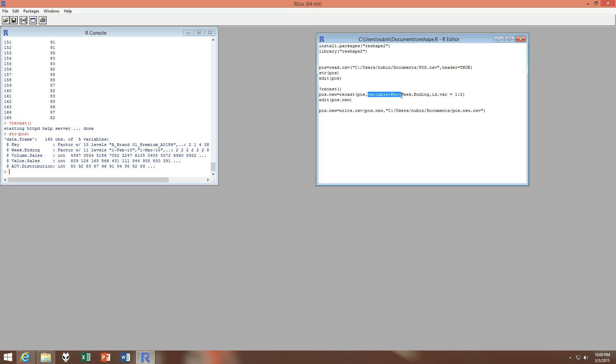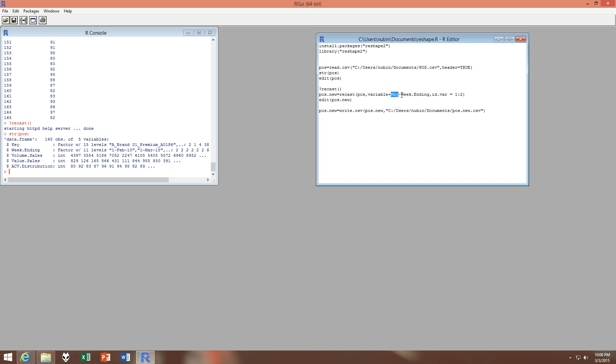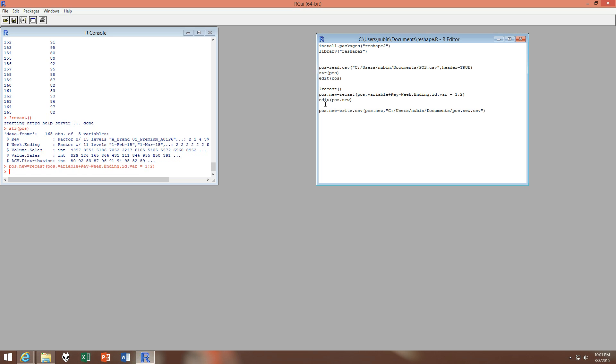And the structure of the output data which we want should be variable plus key tilde week ending. Variable and key would come in the rows, and then week ending would come in the columns. Variable is the automatic name that R gives to the measure variables, so variable would be volume sales, volume sales, and then followed by value sales, then followed by ACV distribution. And in a separate column row-wise would be our key as we saw in the data in the Excel. The weeks would be on top as columns, and this table would contain the values.